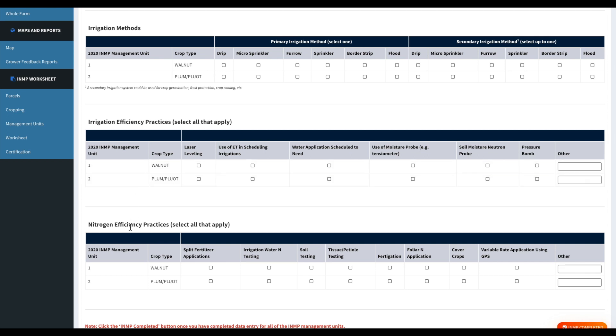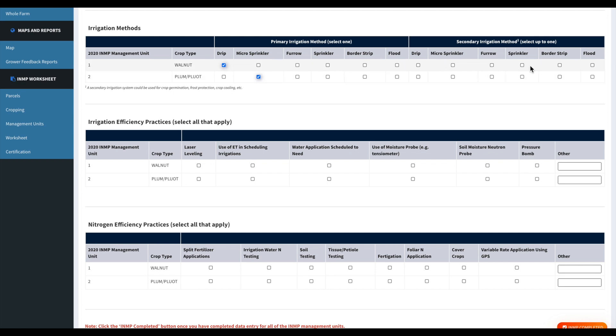And then down here for your management units we'll just fill those out. And then just to touch on the management units, we usually are going to want to separate them into different crop types. So for this example account we only had the two parcels and they had two different crops.